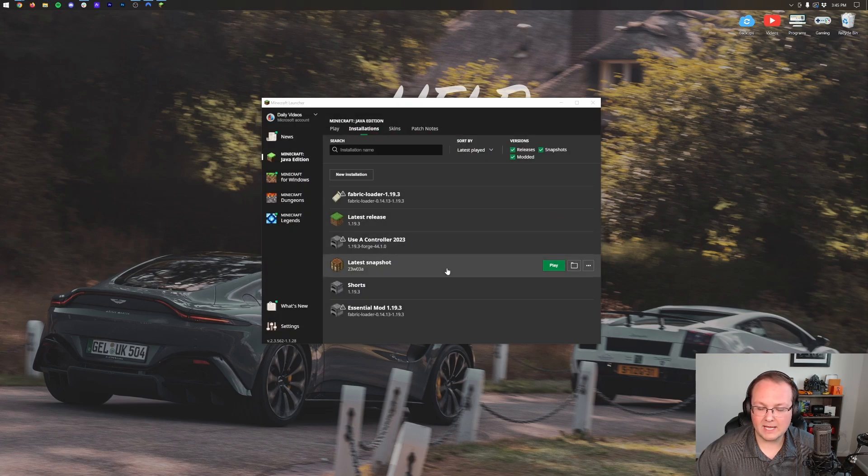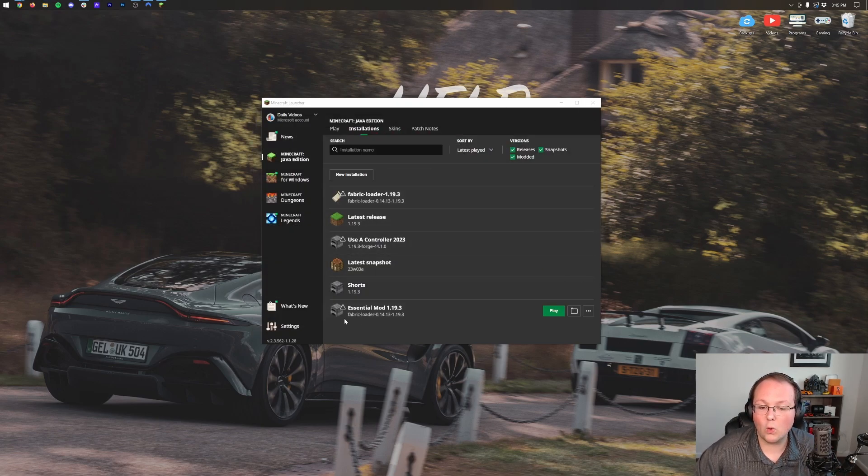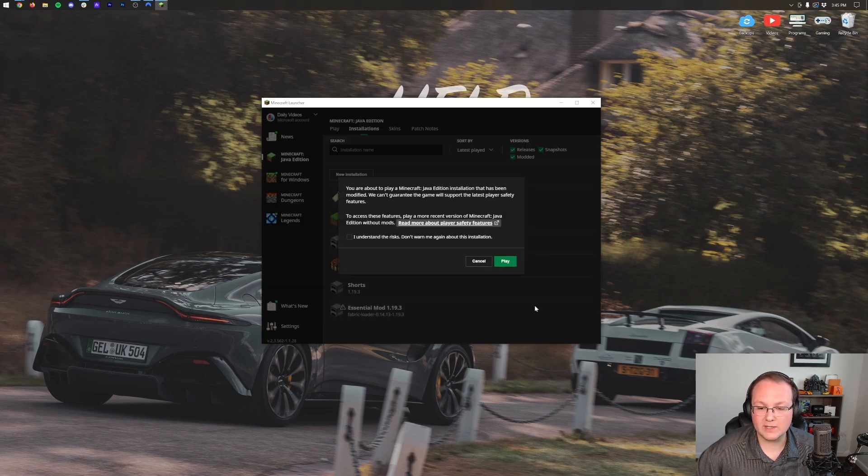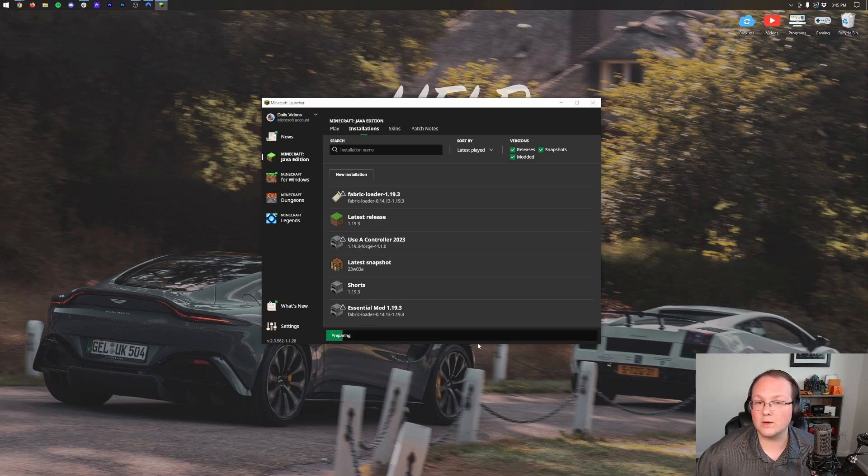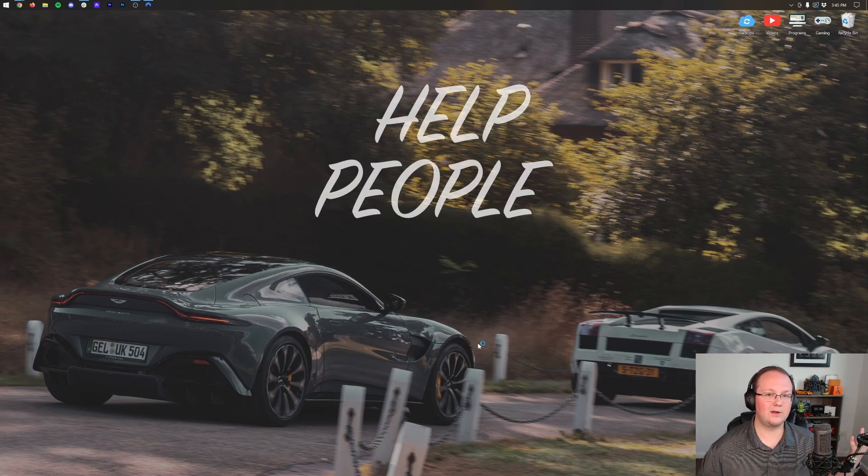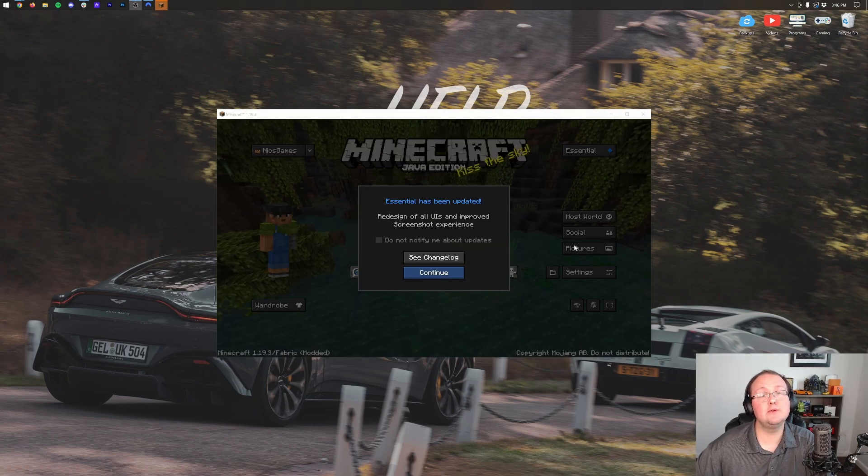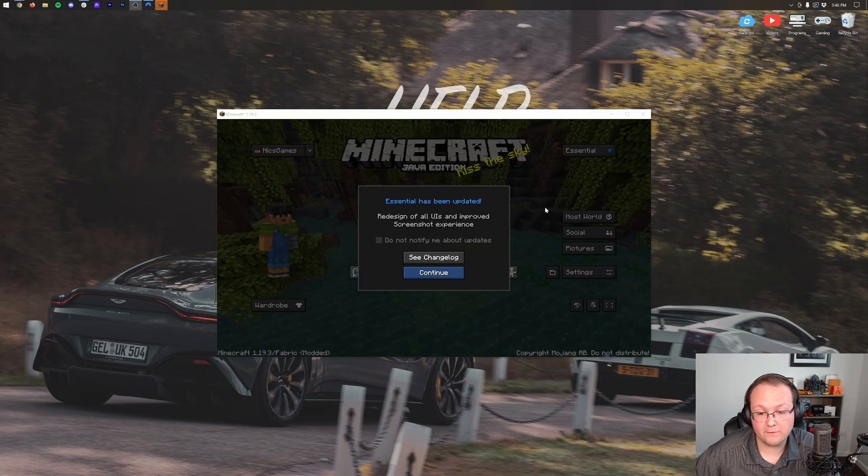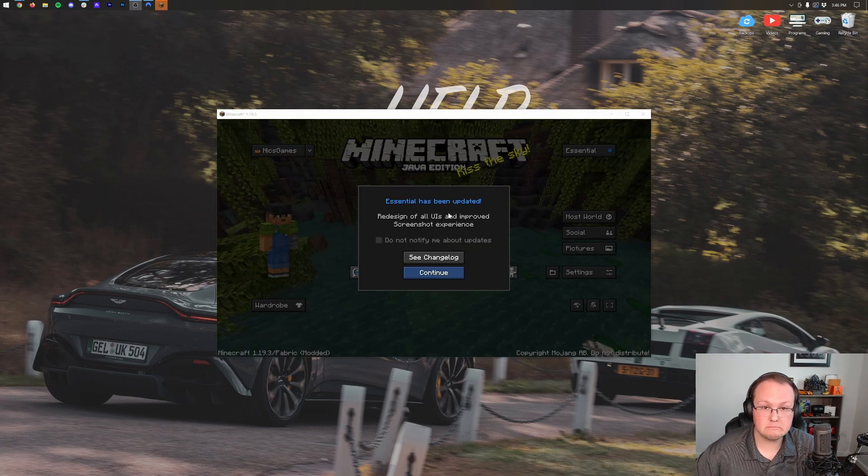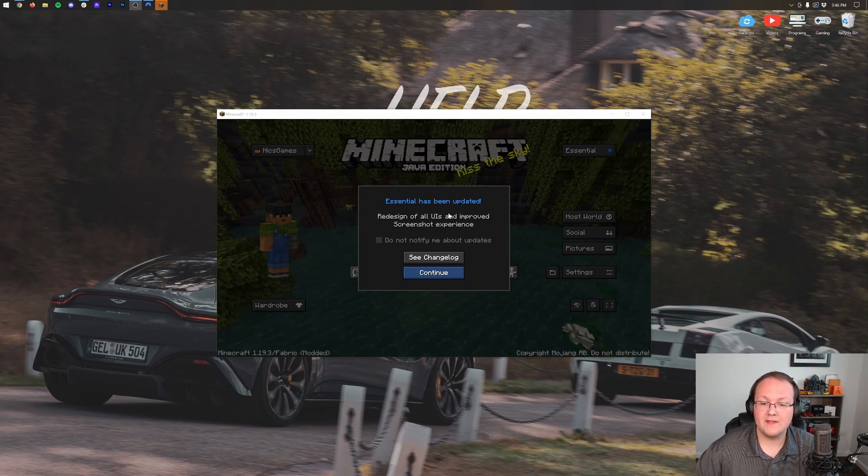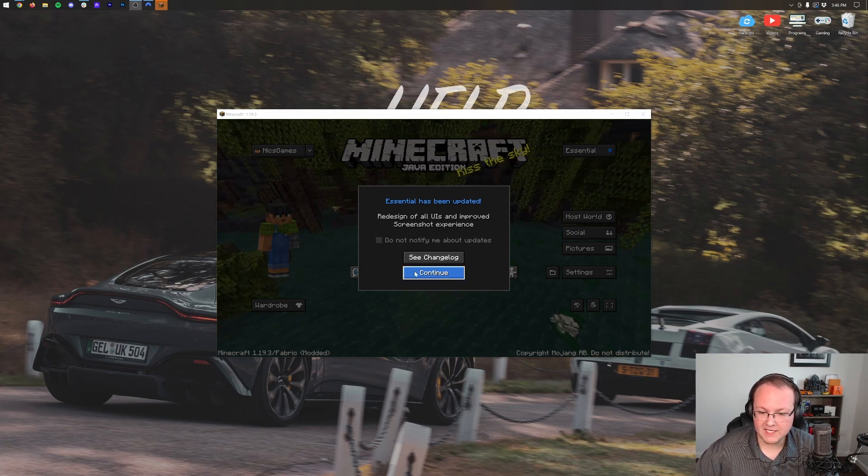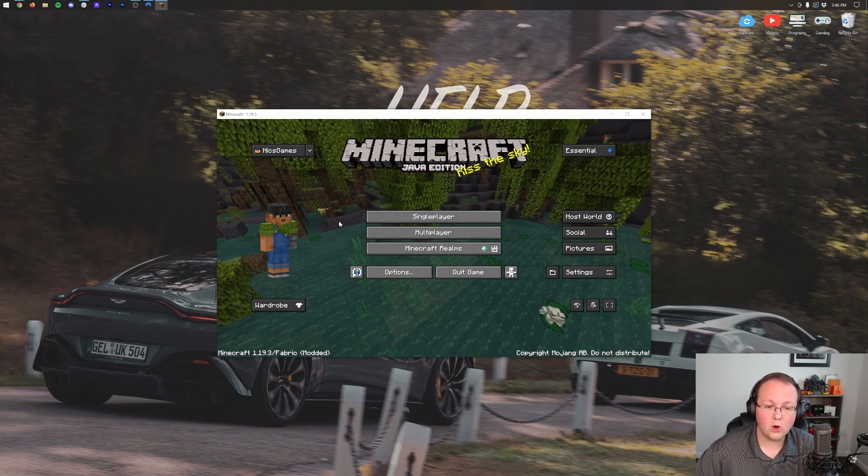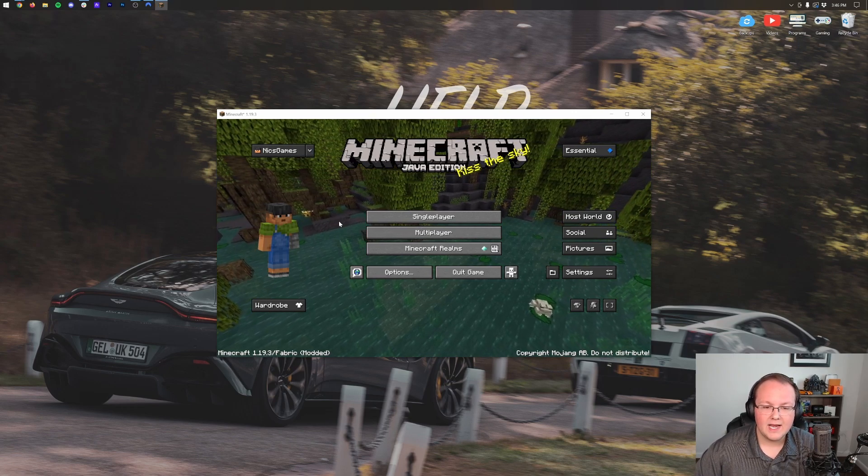When we come back to Minecraft, we always want to make sure that we're either playing with the Fabric Loader or with the fabric installation we created. It doesn't matter which, just click play on it. Click play again and now Minecraft is going to open with the Essential mod installed. Let's check it out once we're on the main menu.